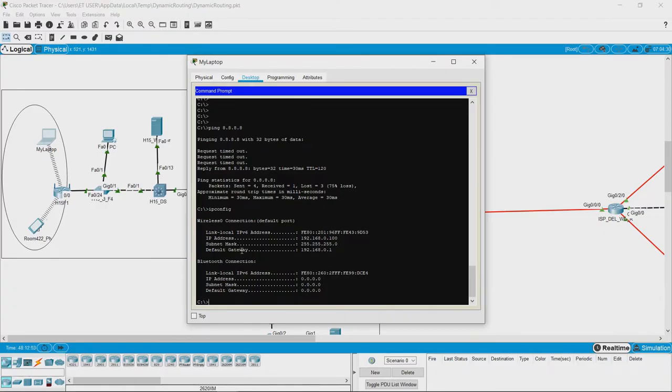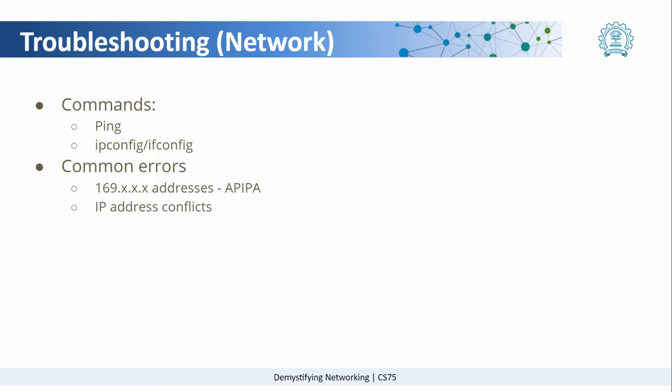Now let us see a couple of common errors that occur at network layer. One of them is when 169 series addresses have been assigned to your devices. The 169 series are called APIPA addresses. That means that the device having an APIPA address is not able to reach the DHCP server, so it has not been assigned any IP address, so it has assigned itself an IP address belonging to 169 series.